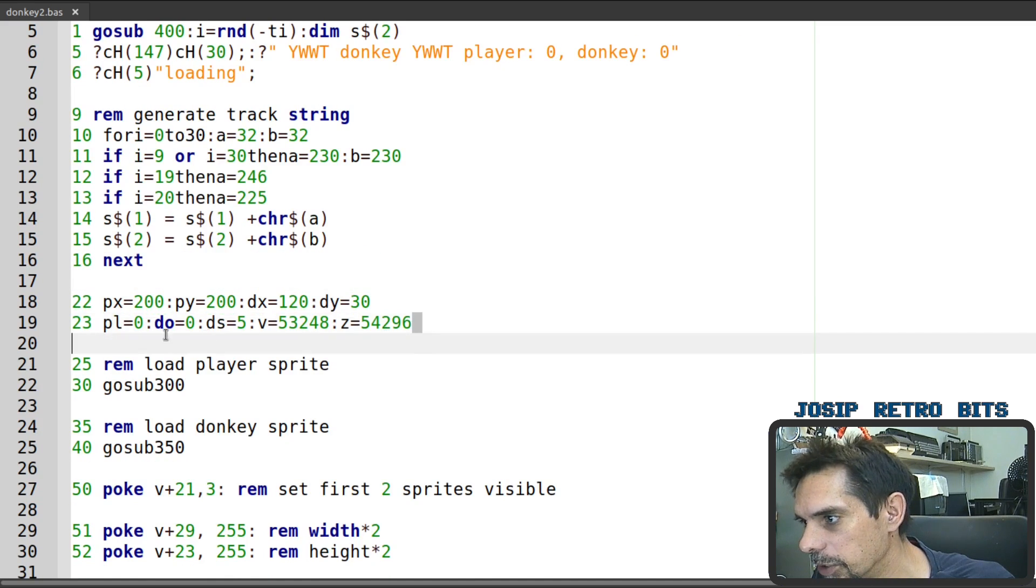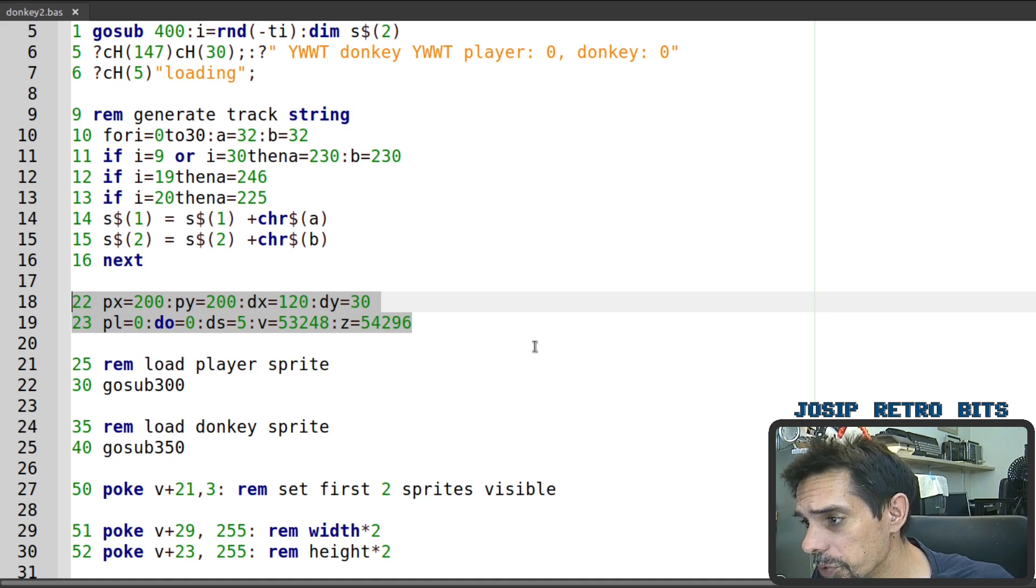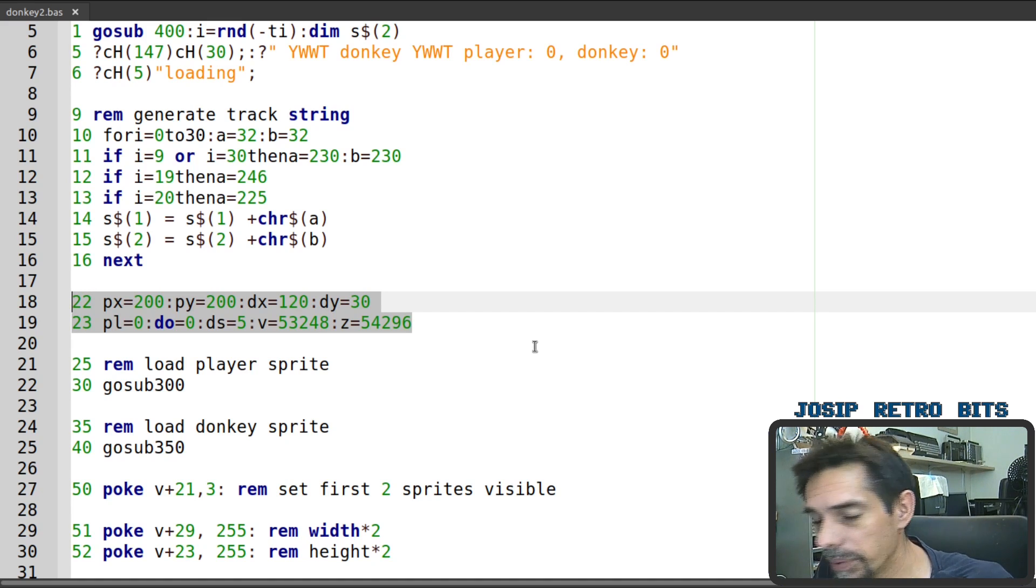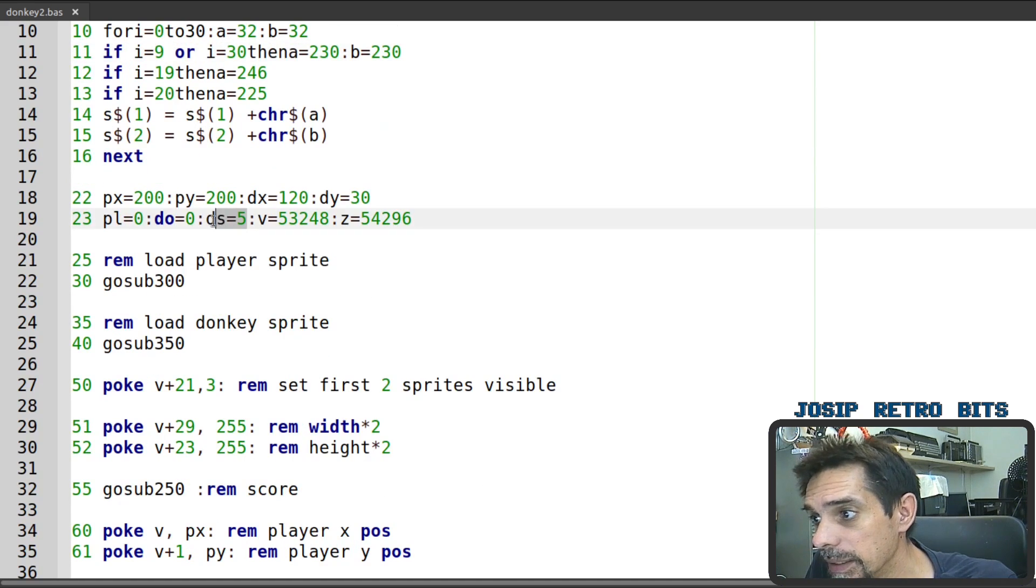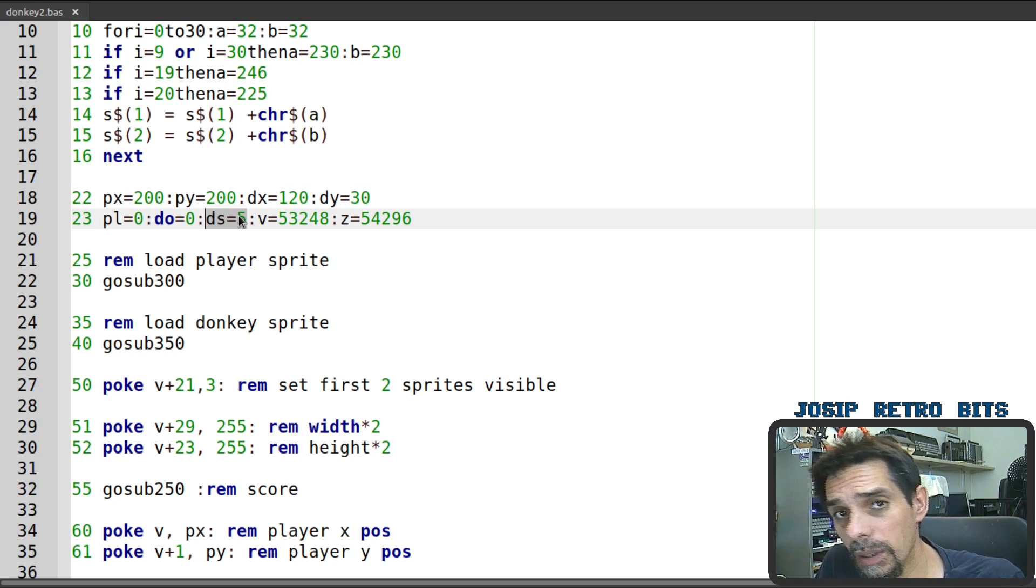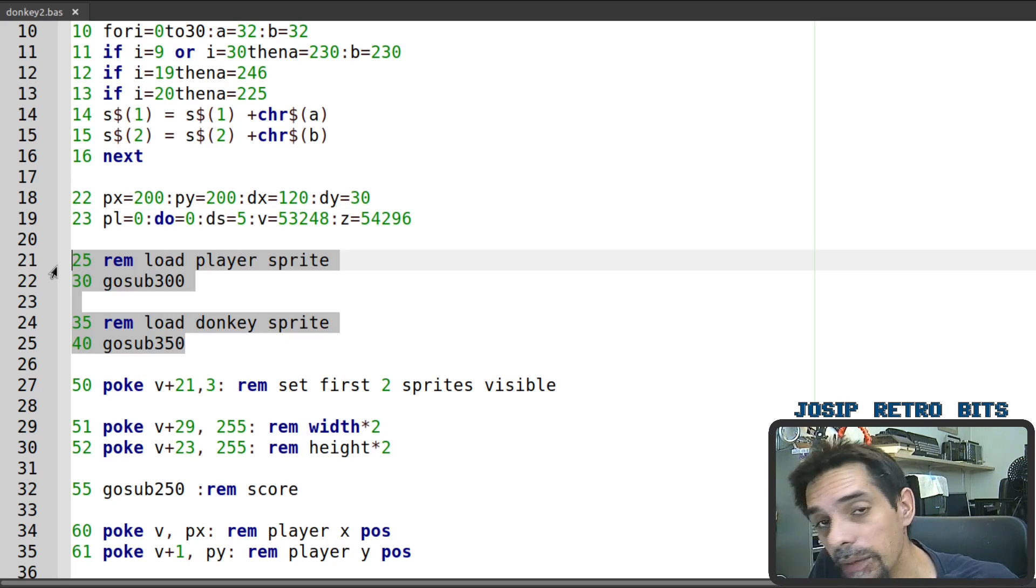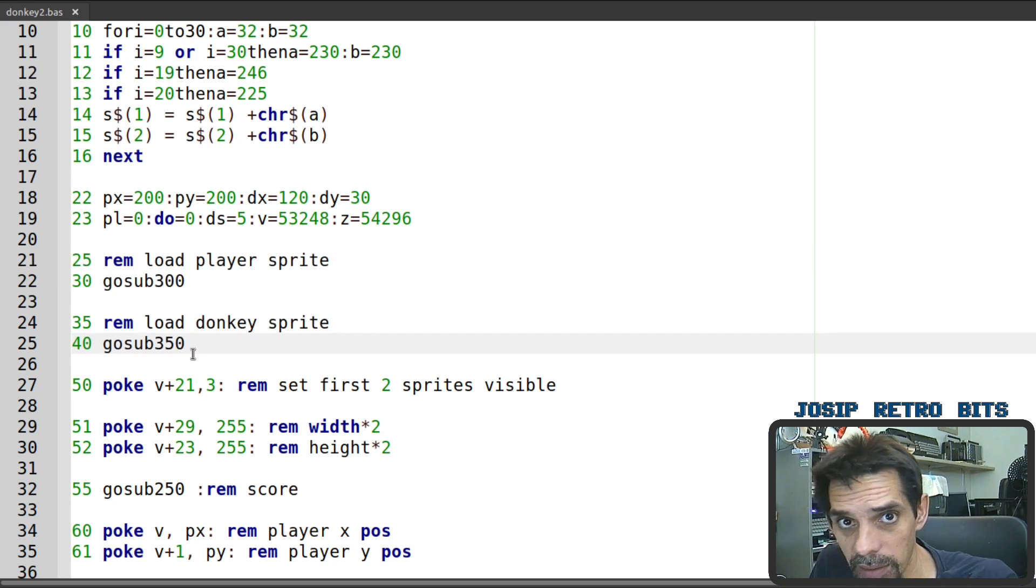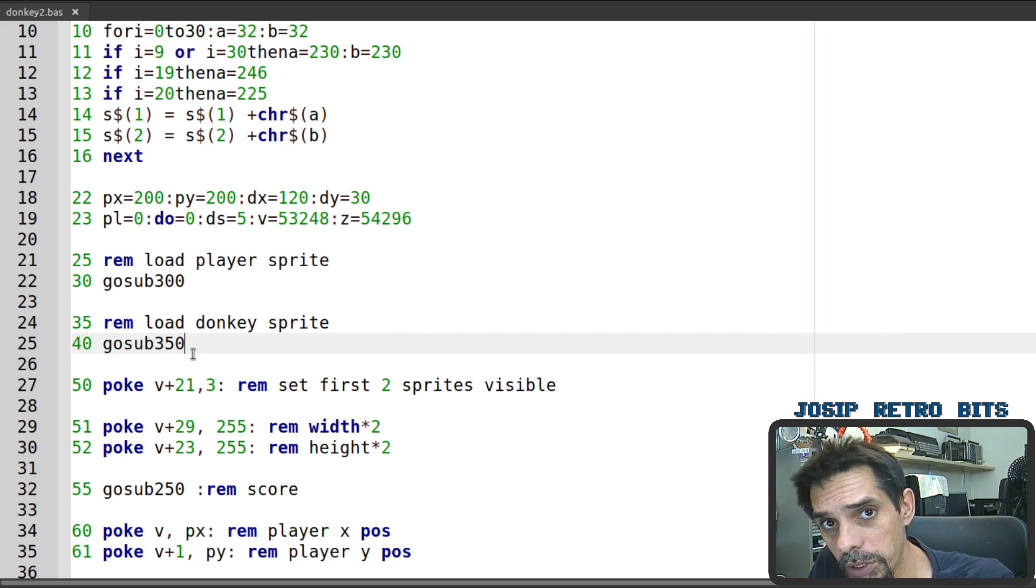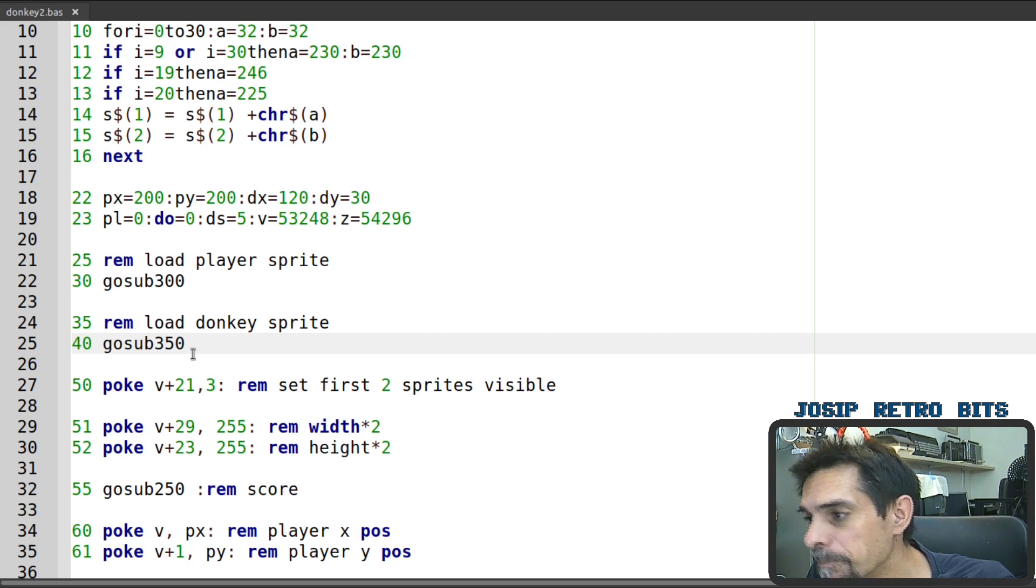After that we initialize some variables that we are going to use during this game. We set up player and donkey scores to zero and this is the speed of the donkey. So the donkey moves progress downwards by five. And then we are loading the sprites for the player and for the donkey. So for the donkey is quite straightforward. There's nothing special. We are just loading the data and store them into memory position for that sprite.